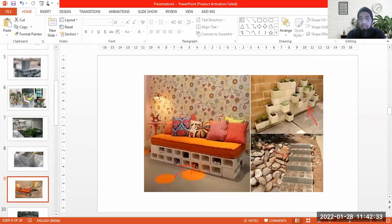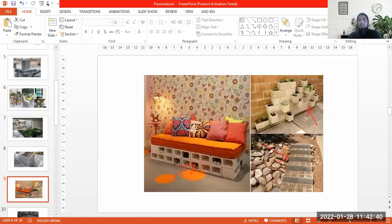Hollow concrete blocks could be used for pavements. For example, here it is used in pavements and in the development of small steps. So it can serve that purpose as well.